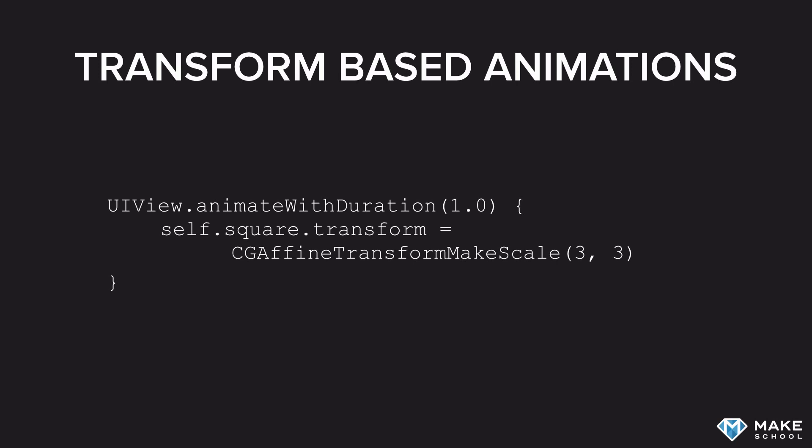Now, another type of animations that is entirely different are constraint-based animations. Typically, in most of our iOS apps, we use auto-layout constraints to design the position and the size of a view.